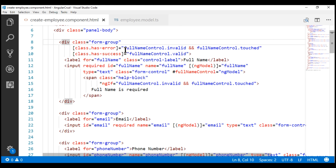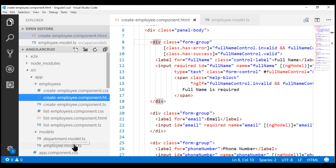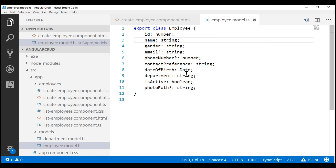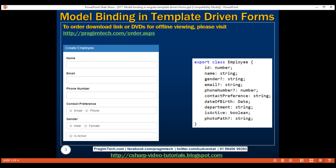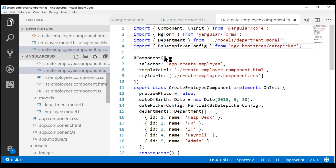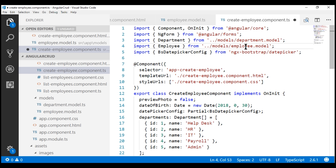At the moment, our create employee component is using the Angular auto-generated form model. If we take a look at the models folder, notice we have the file employee.model.ts and here we have the employee class. What we want to do is use the employee class as the model for our create employee component. The first step is to import this employee class within our create employee component, from the employee.model.ts file within the models folder.